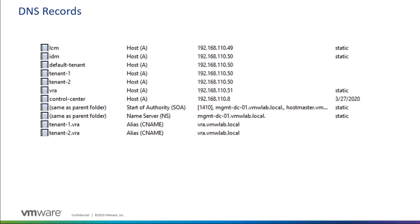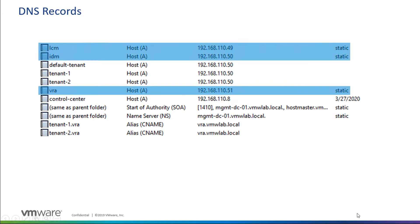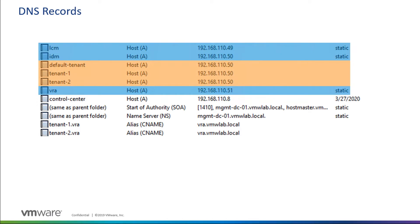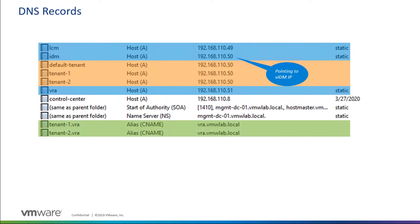Let's talk first about DNS records. I've used Microsoft DNS. The screenshot here shows the records I've created for this demonstration. I've created three main A-type records for LCM, IDM, and VRA appliances pointing to their respective physical IP addresses. For the multi-tenancy records, I created default-tenant for the provider org and tenant-1 and tenant-2 for the tenant orgs — all three pointing to the physical IP of the VIDM appliance. On the VRA side, I created two CNAME records for tenant-1.vra and tenant-2.vra, both pointing to the physical FQDN of the VRA appliance.